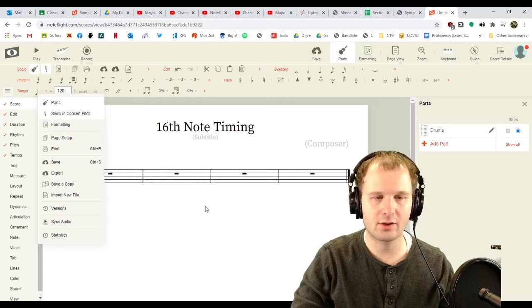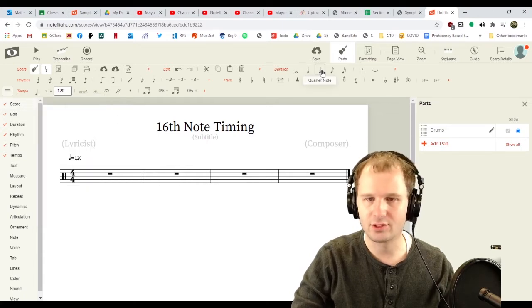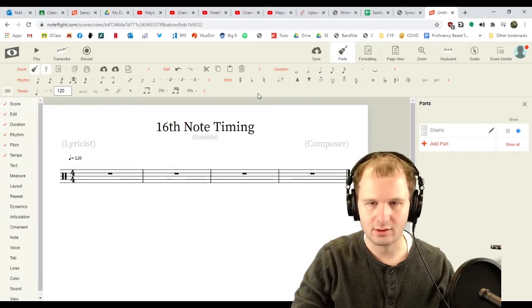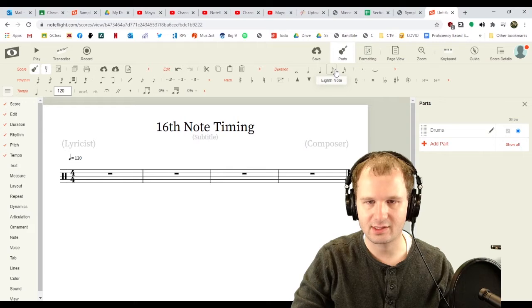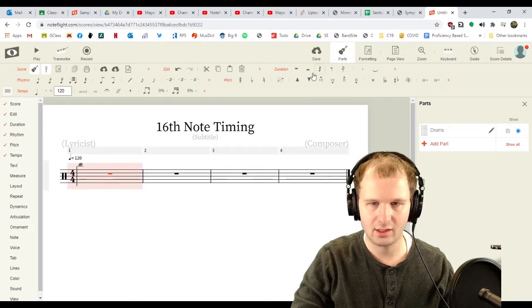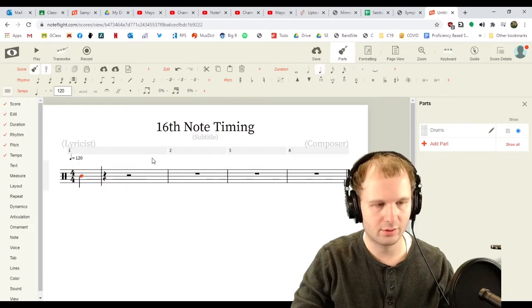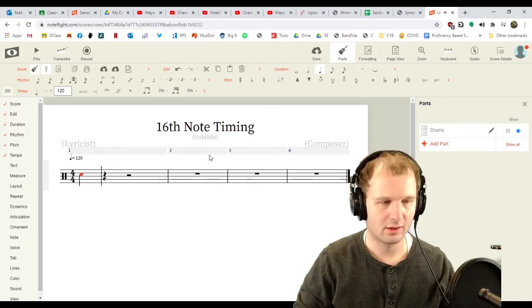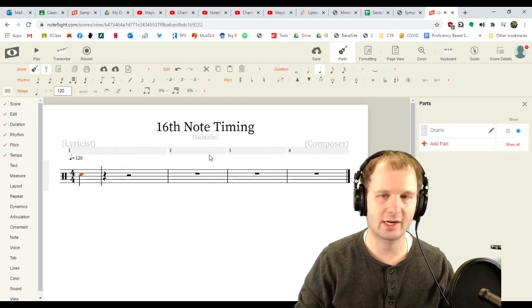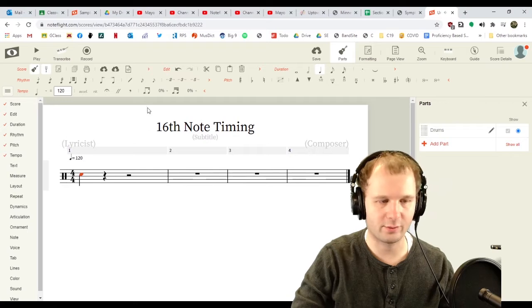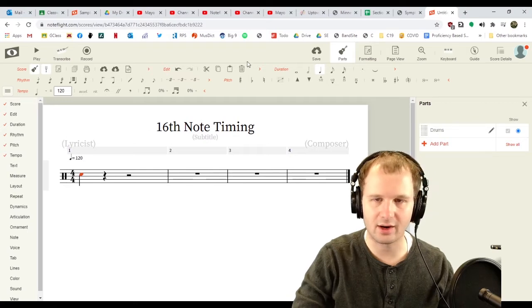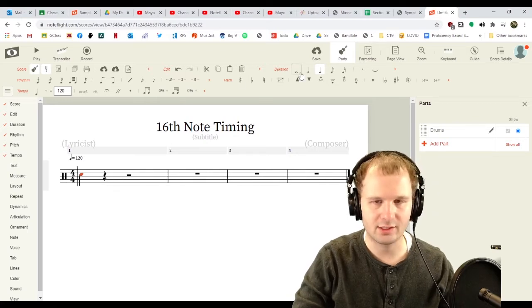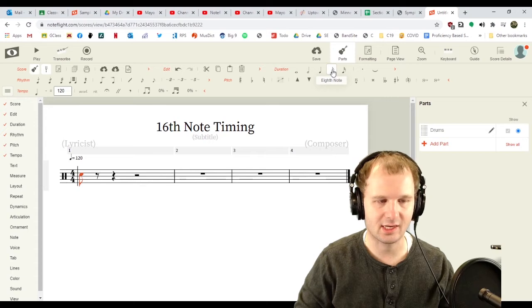We need to start 16th note timing with an eighth note. So, I'm gonna click eighth note. And here we go. Let's make a note. I'm gonna click the note C, because it's gonna sound like a snare drum. We've got a C there. I'm gonna turn that quarter note into an eighth note.